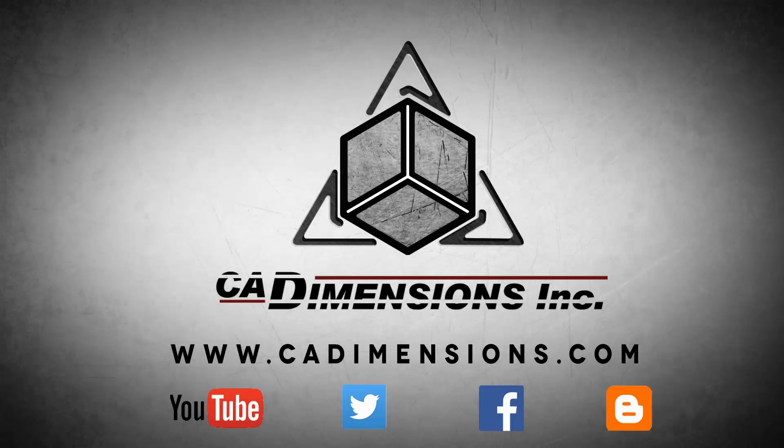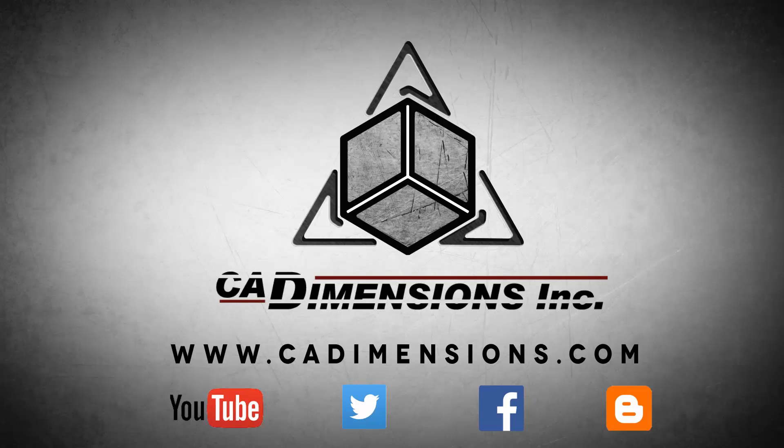Don't forget to check us out on YouTube, Twitter, Facebook, and our blog for more great content by clicking on the links in the description below.